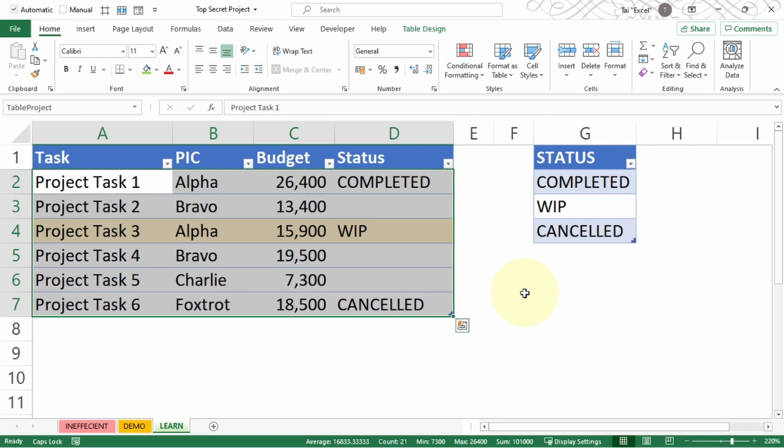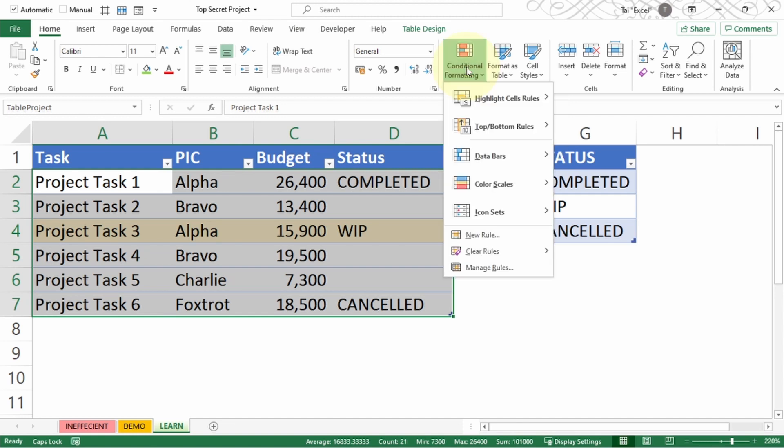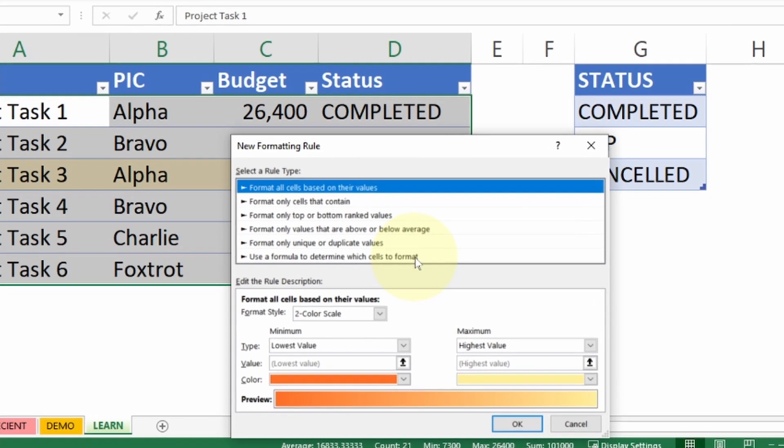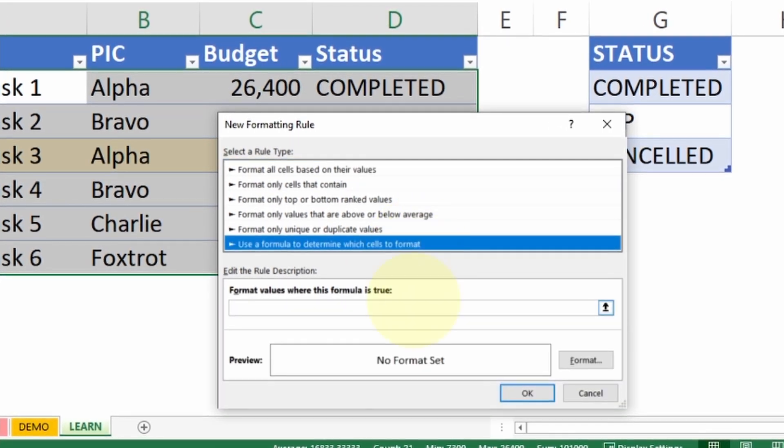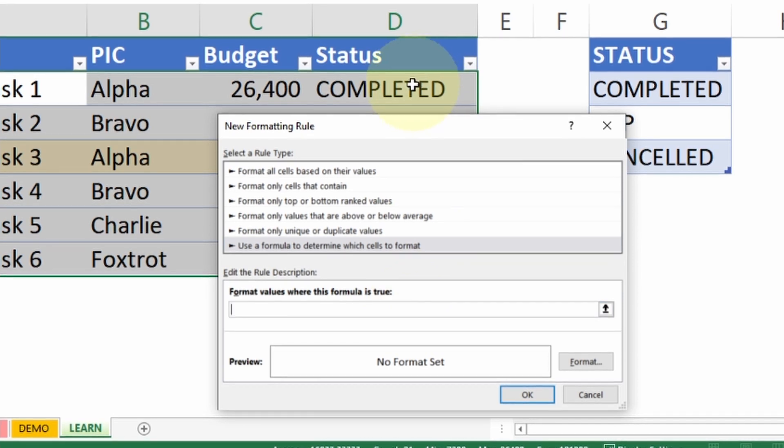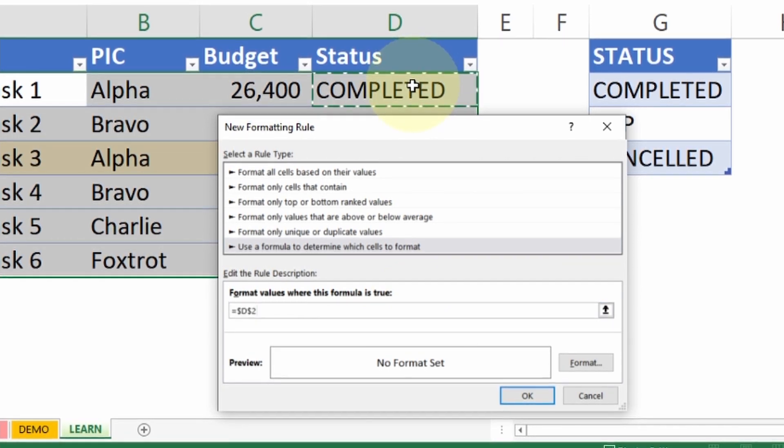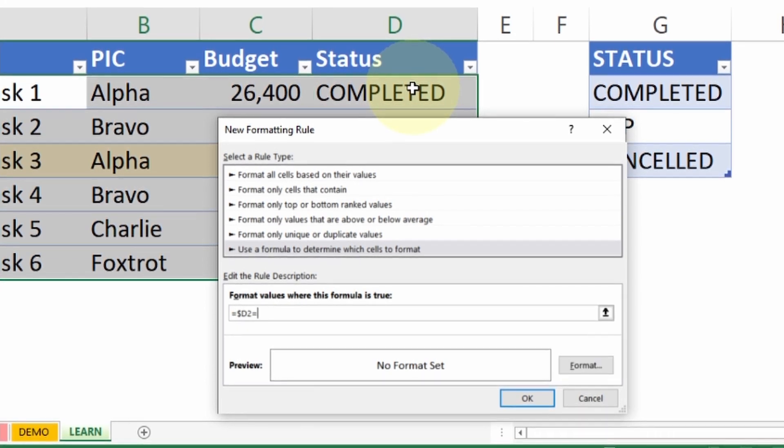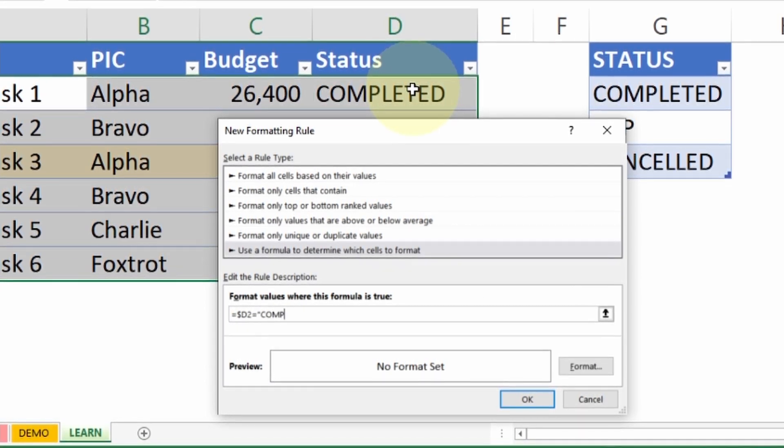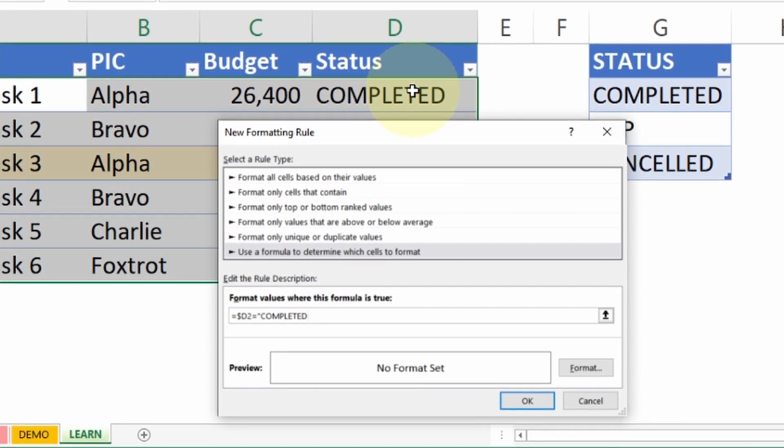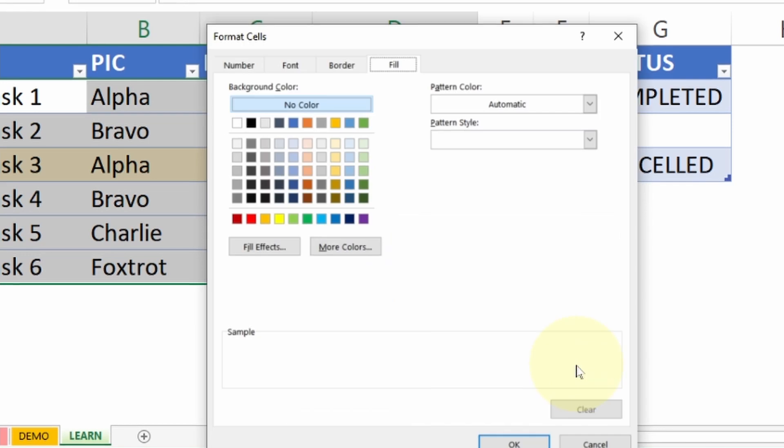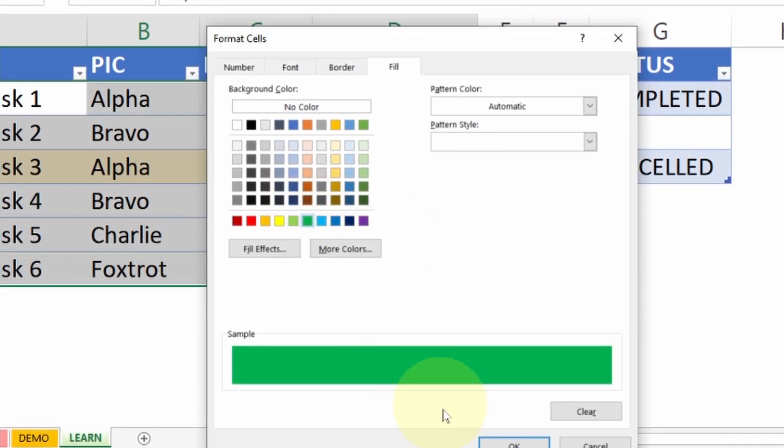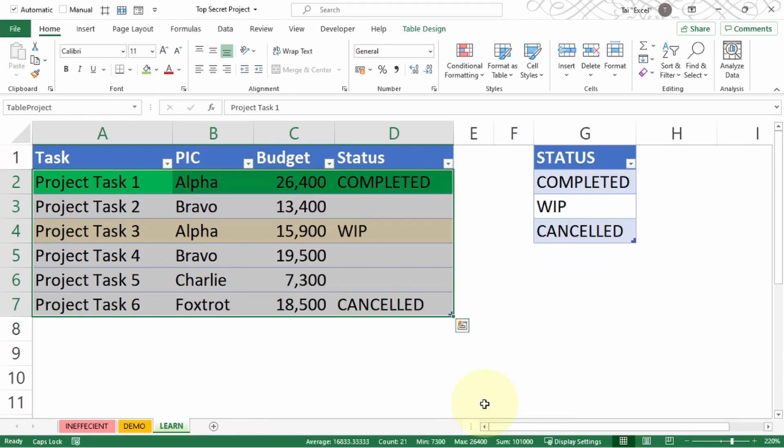Now let's continue for completed and cancelled. I'm going to do the same thing: Conditional Formatting, New Rule, use a formula to determine which cells to format. Click on the formula and click on the very first one D2, press F4 twice, equals double quote completed, close double quote, and go to Format. Now I want to use green color, press OK and OK. You can notice this is updated.